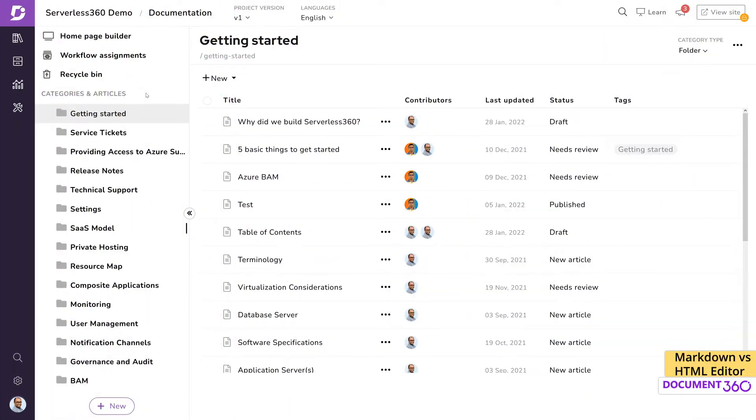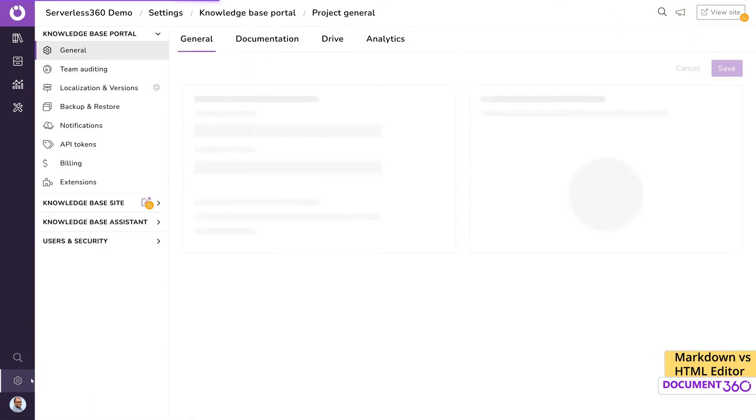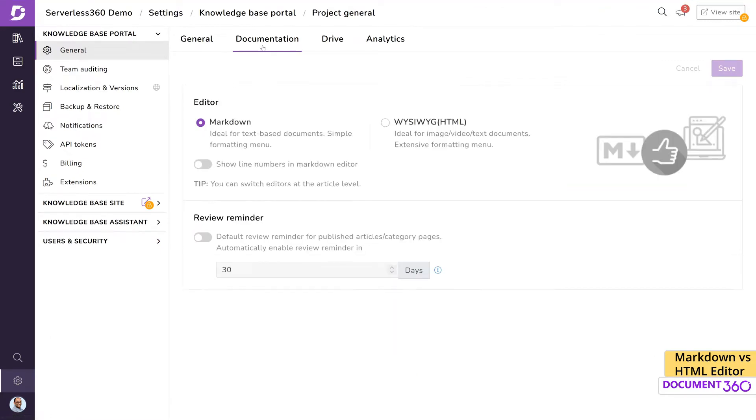Document 360 provides two types of editors: the Markdown editor and a what you see is what you get, or WYSIWYG editor. Selecting the right editor depends largely on your preference and comfort. Each one has their own advantages, but both editors let you add links, images, videos, callouts, code blocks, and more.